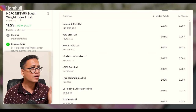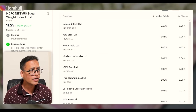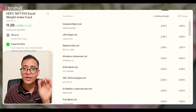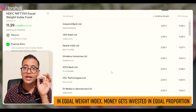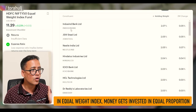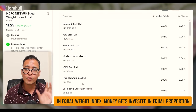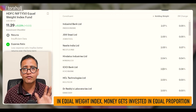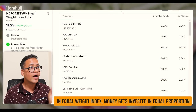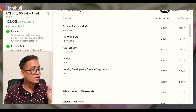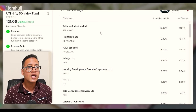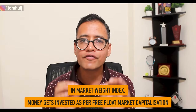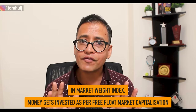In an equal weight index mutual fund — I've taken HDFC as an example — when you invest your money, it gets allocated to all stocks in equal proportion. So all top 50 companies get almost 2% allocation each. In contrast, in a market cap weighted index fund like UTI Nifty 50, money gets allocated in proportion to each stock's free float market capitalization.